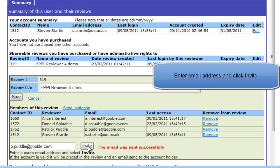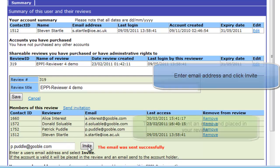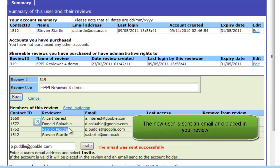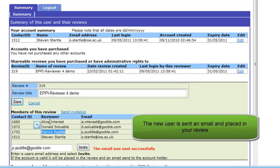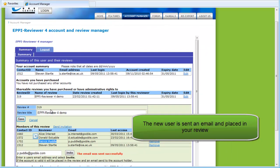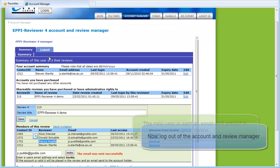If an account exists for that email address, the user will be placed in your review and the user will receive an email saying they have been invited into your review. The new user is now listed as a member of your review.